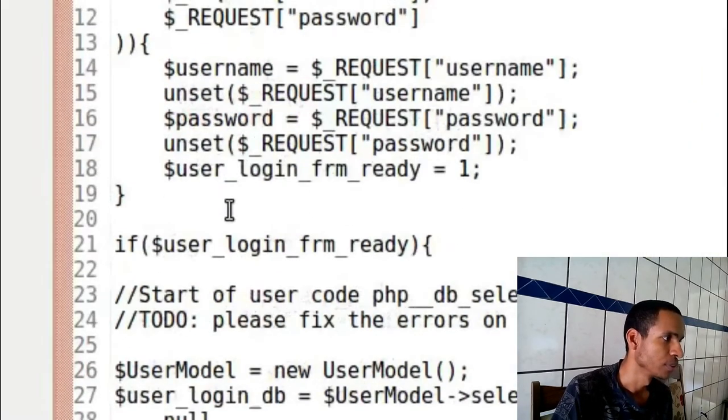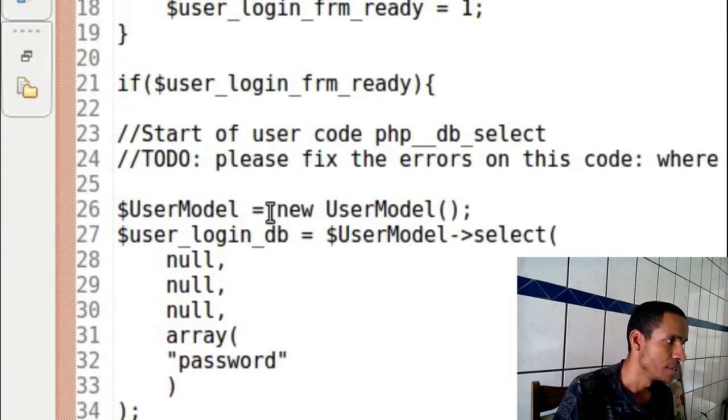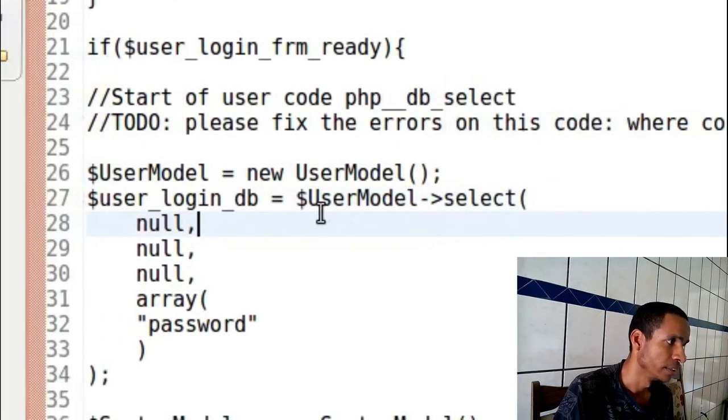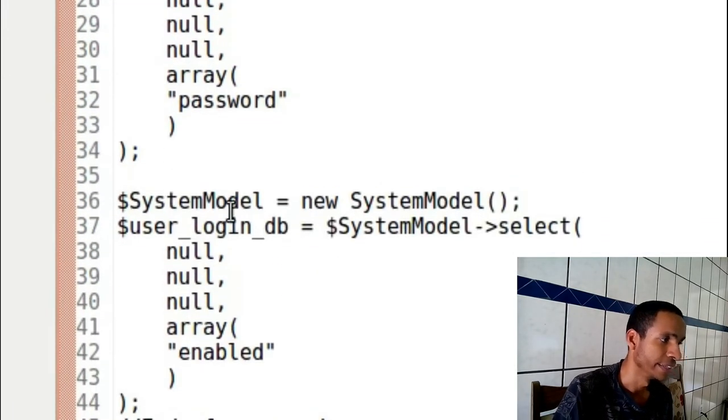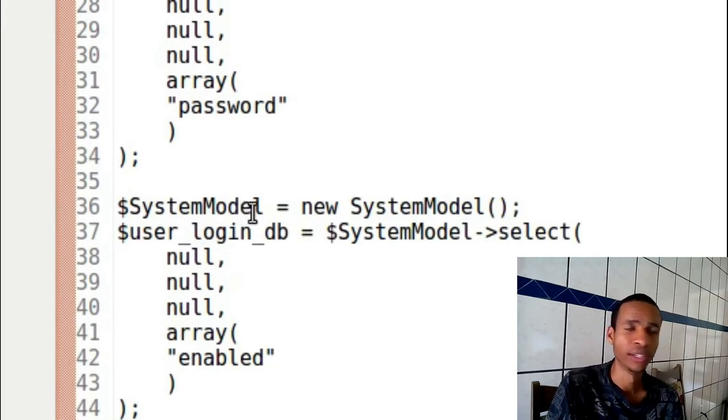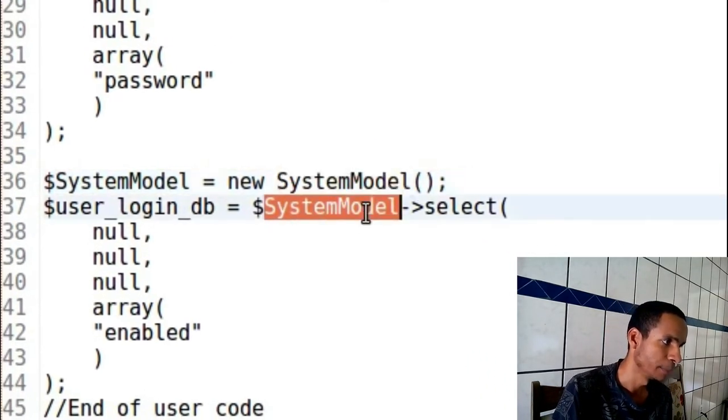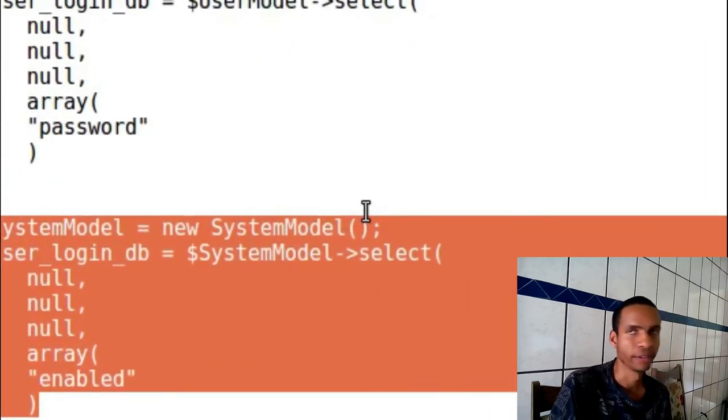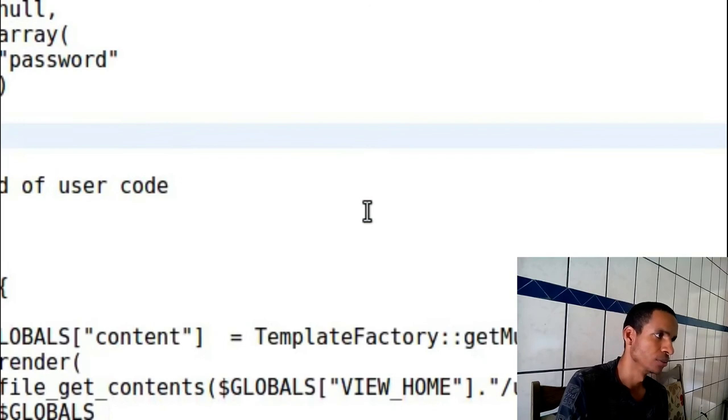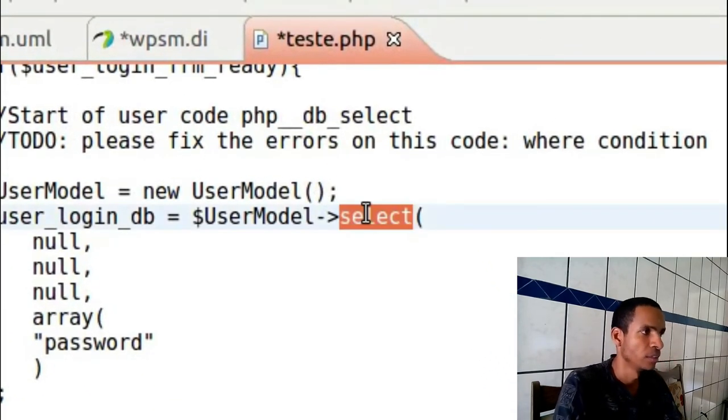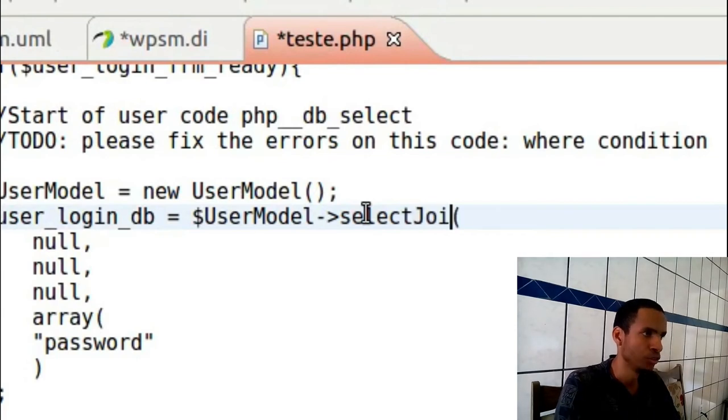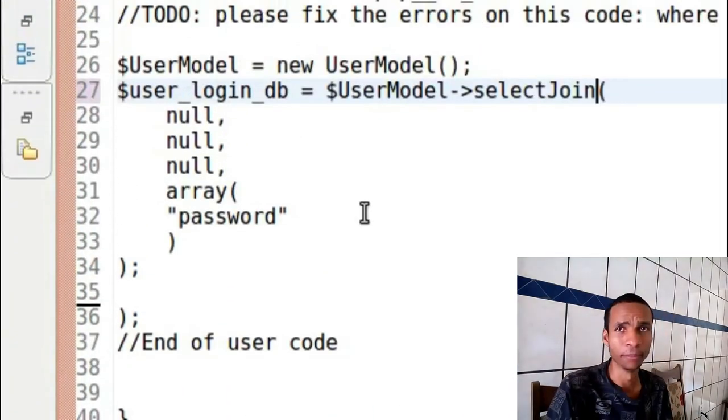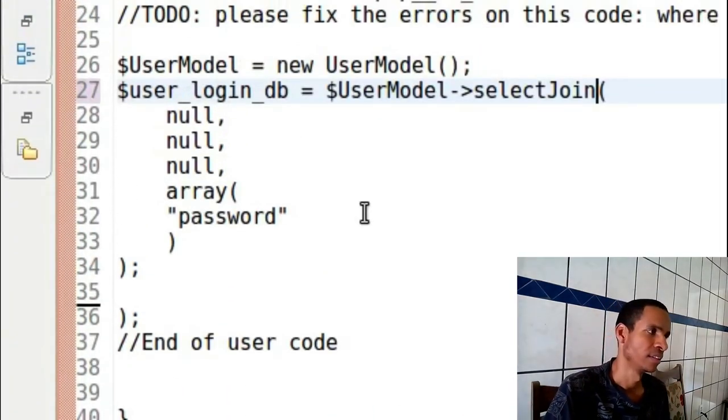For this code you can see I have a selection in this table user model. The wrong thing that I told you before is that it's making a selection on the system but it's not a join. Basically this code should be like join from the user and the system.